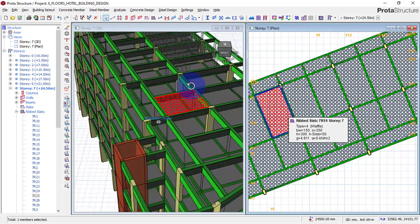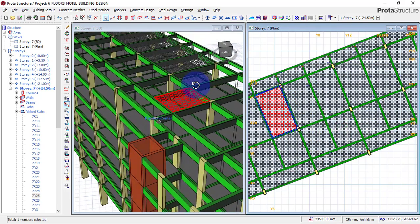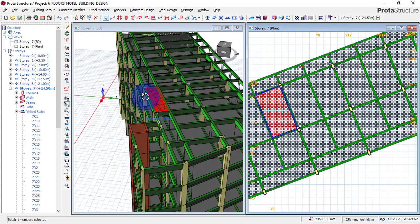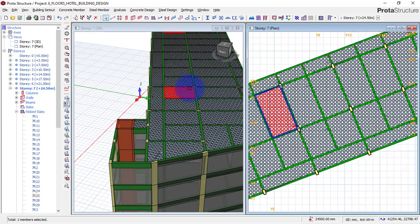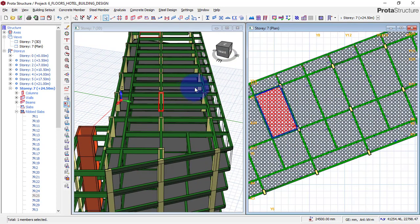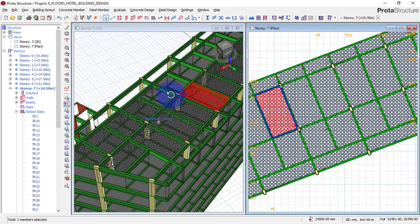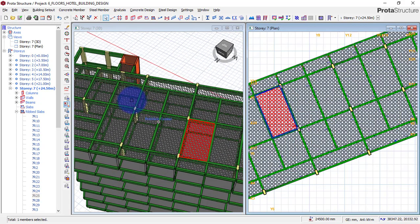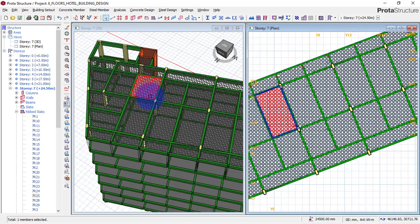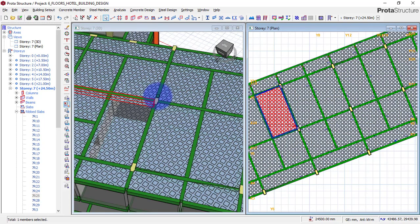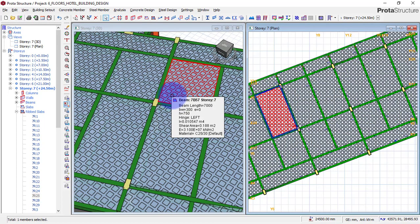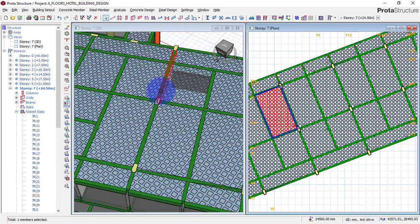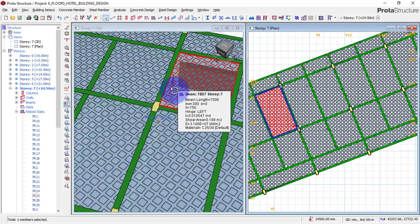Whenever you are designing for a high-rise building, you need to find a way to reduce the load of the structure. To reduce the load, you don't have to reduce the dead load or the inputs of the structure, but rather choose a way to reduce the weight of the structure. The best way is to either use partition walls — not block walls, but partition walls like fiber wood — or to use a different type of slab.